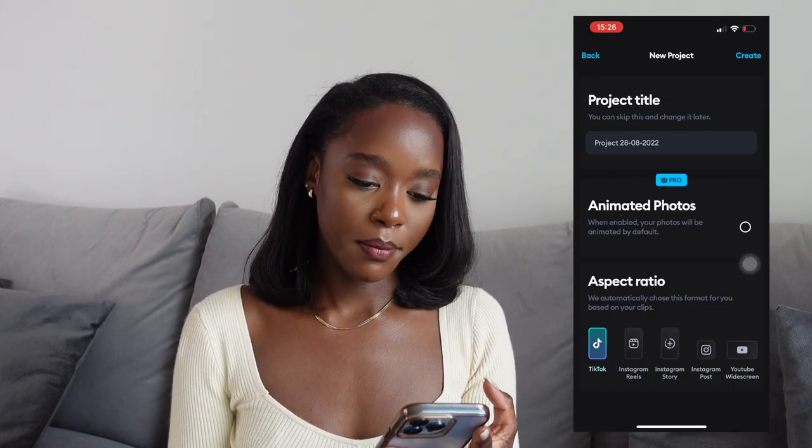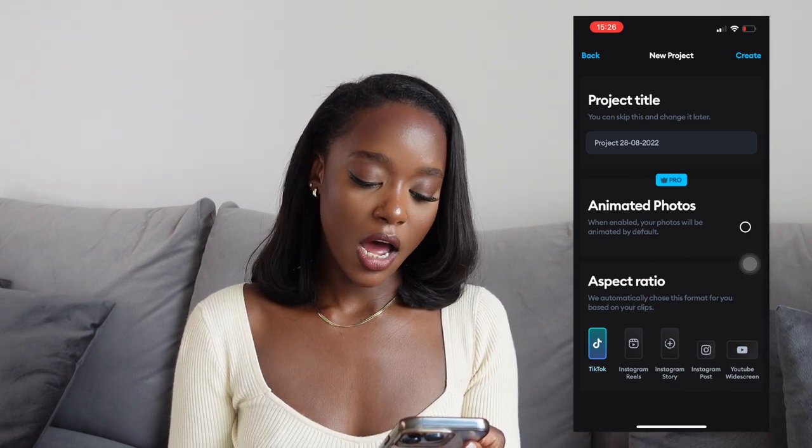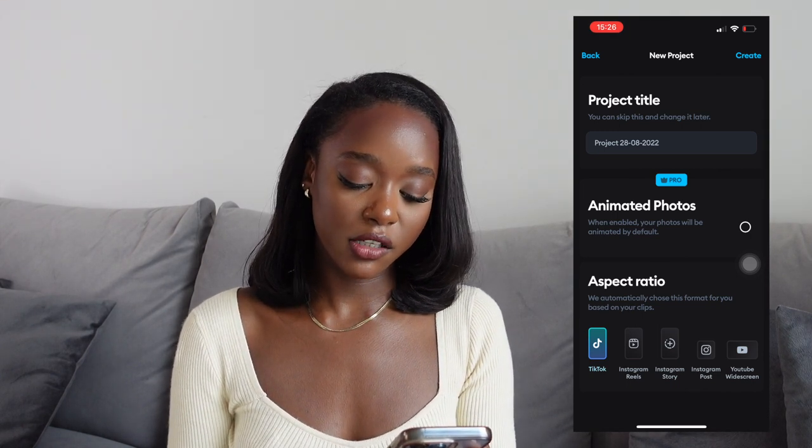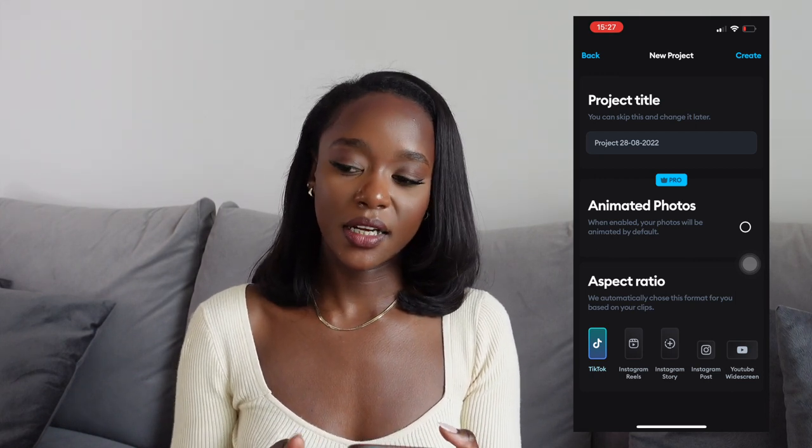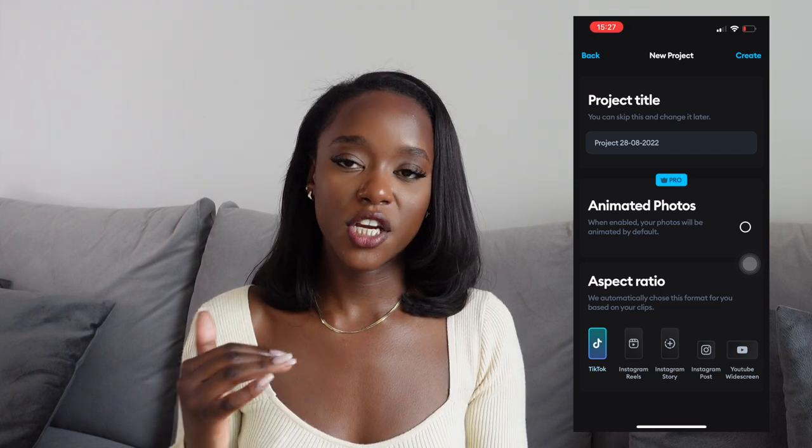What I like to do is go to my camera roll and favorite everything when I'm shooting. When I come back home I go through all my videos and re-favorite them. The video I'm going to edit today is this one — I already favorited it. On Splice it will tell you whether you want to upload in TikTok, Instagram Reels, Instagram Story, Instagram Post, or YouTube widescreen.